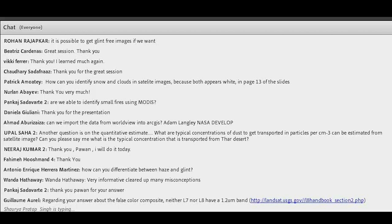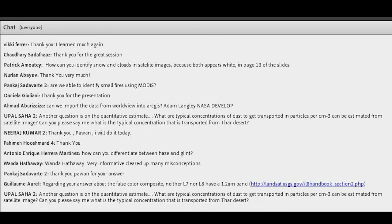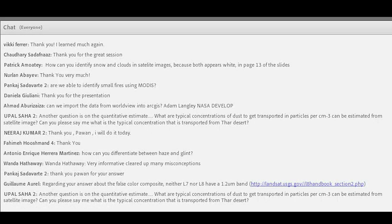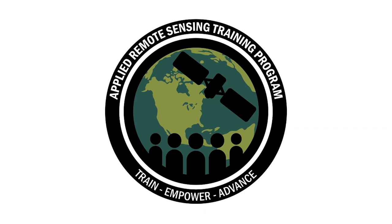Question: is it possible to get glint-free images? On a research basis, yes, but we don't have tools and datasets that can readily make those available. Question: can we import data from Worldview into ArcGIS? You have to download the data in either GeoTIFF or KMZ format, which can be read in ArcGIS. There is no direct import option from Worldview to ArcGIS.